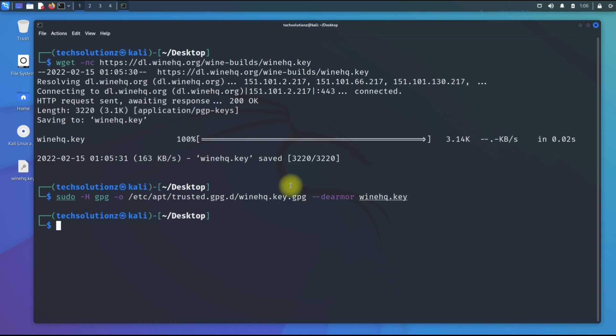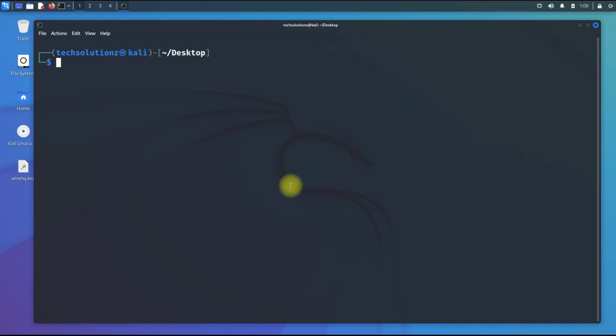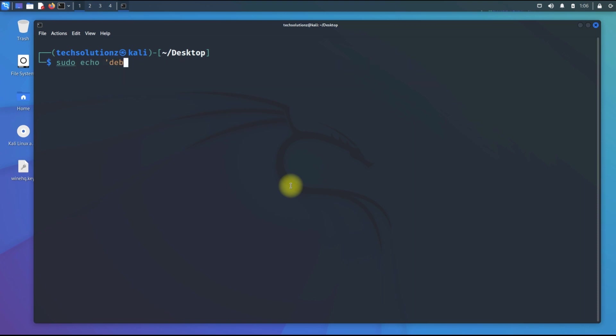It's time to add the Wine HQ repository on Kali. As Kali Linux is a rolling release and is currently based on Debian 11 Bullseye base, we are adding the respective repo. The repo will be saved in the temp folder with the shown filename.